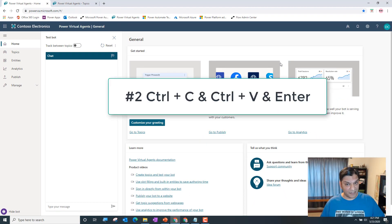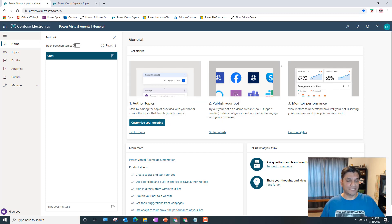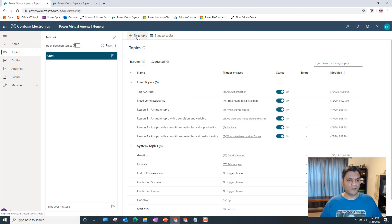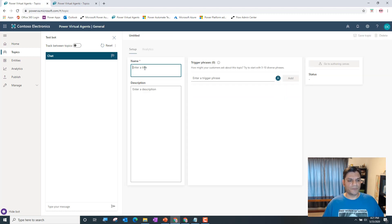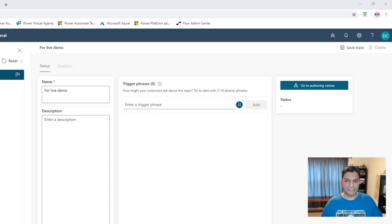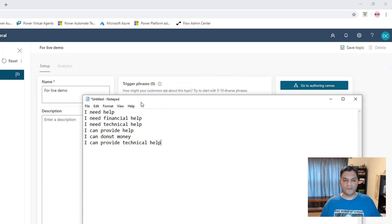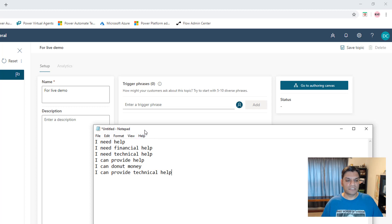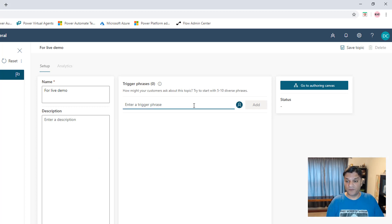The second hidden gem is using Ctrl+C, Ctrl+V, and Enter to enter trigger phrases. Say I'm creating a bot and I want to add a new topic. I've already got some trigger phrases ready — maybe in a Notepad, an Excel spreadsheet, or OneNote. You can do a lot of Ctrl+C and Ctrl+V so you don't have to just keep typing manually.